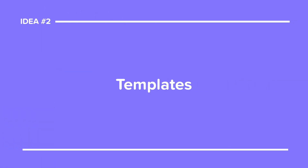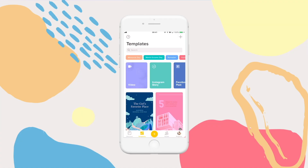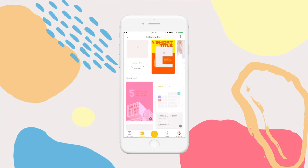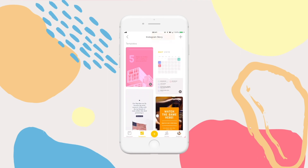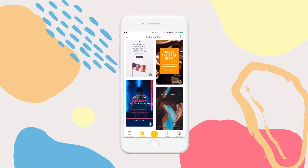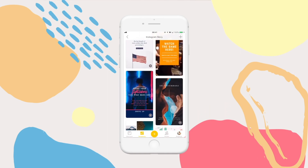Number two: using templates. If you'd like to try something a little bit more complex, you can browse the hundreds of Instagram stories we have in the template feed. These are excellent for specific campaigns like promotions, deals, events and announcements, and for special days and global events.